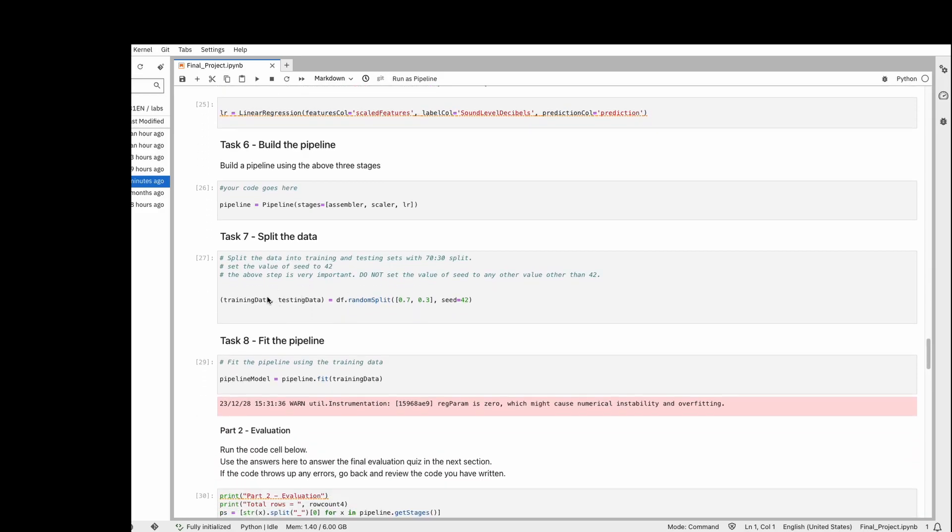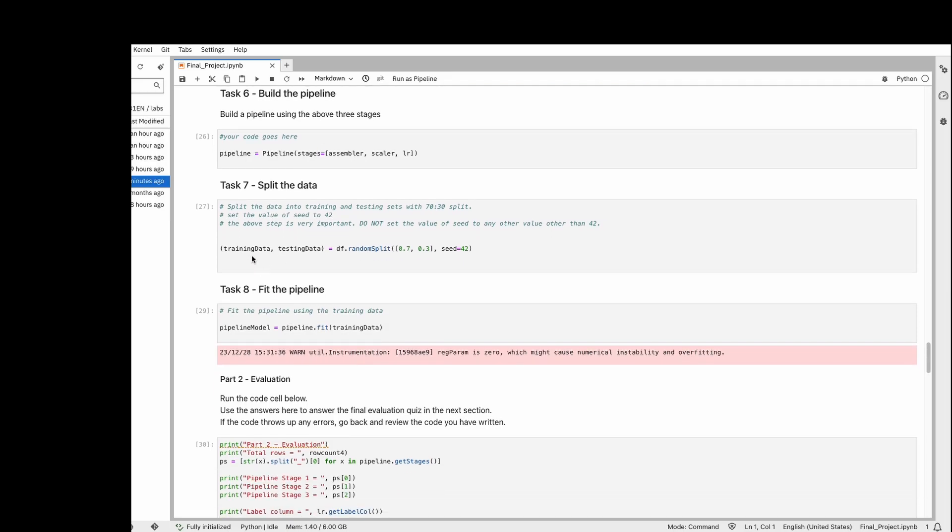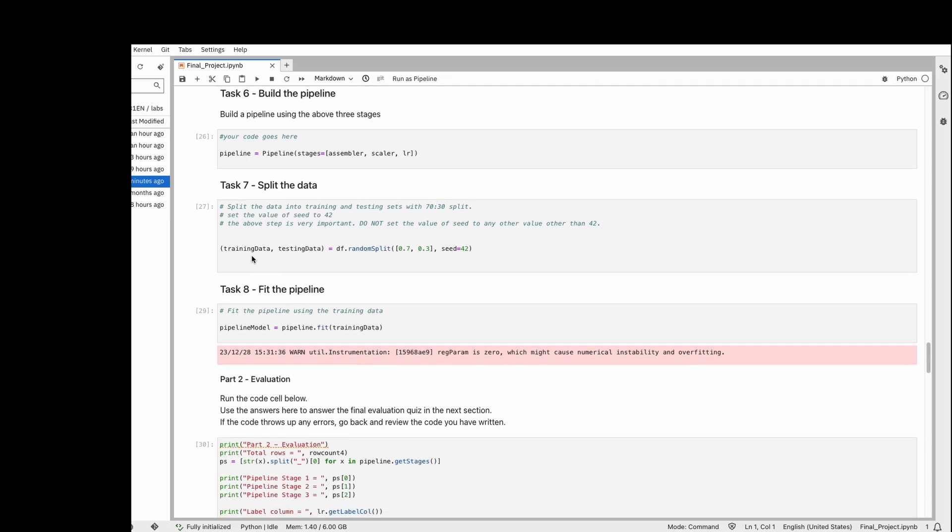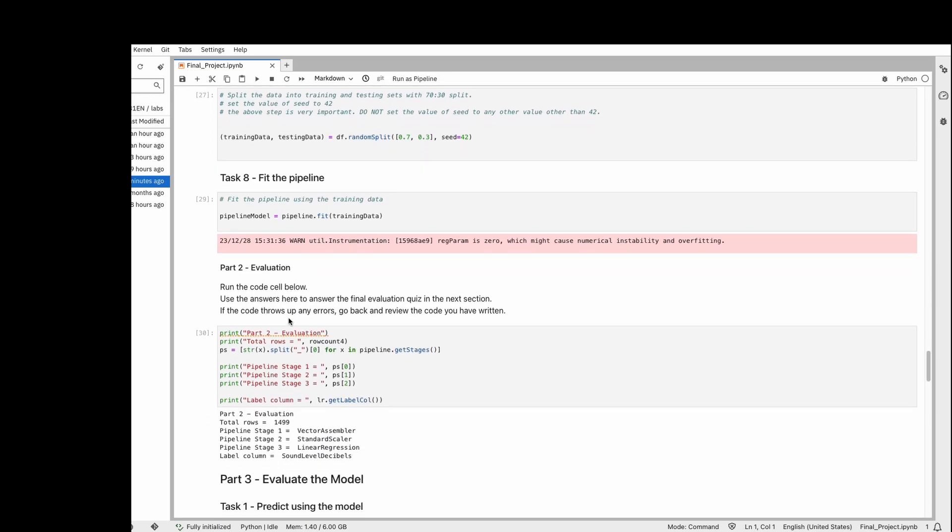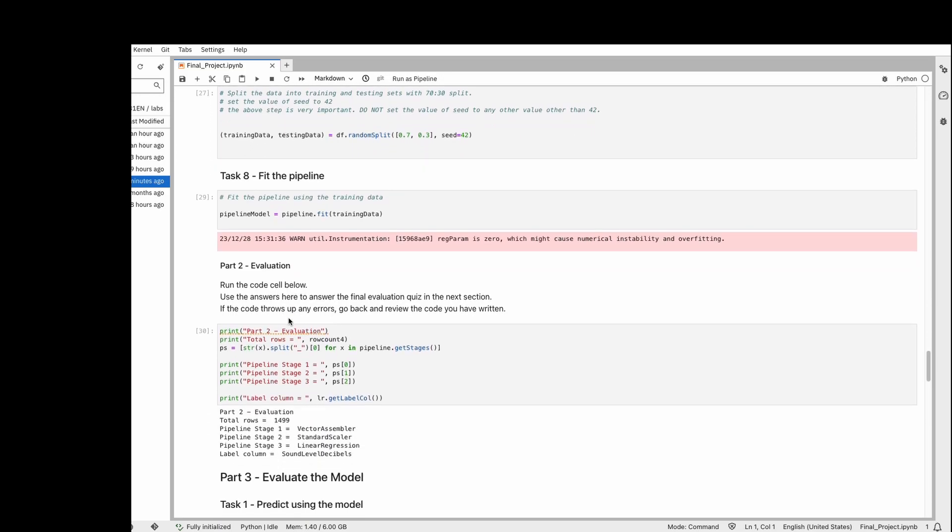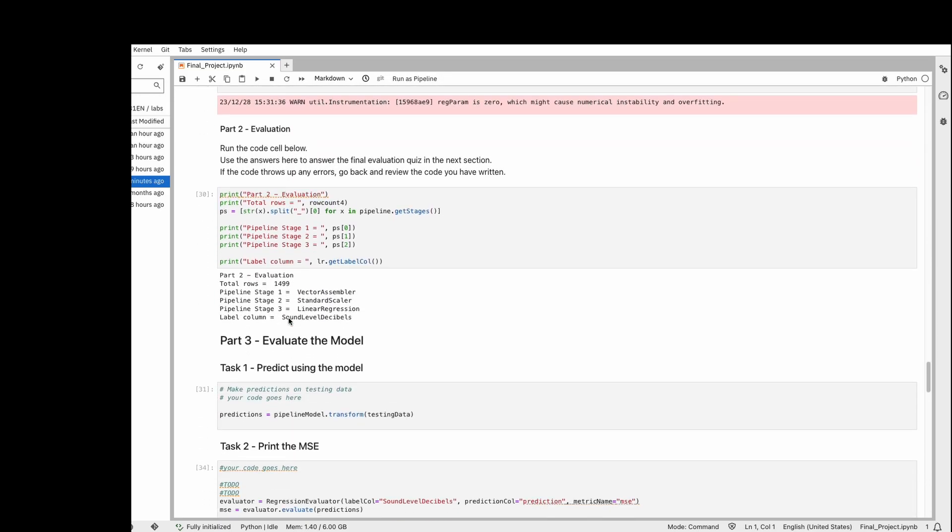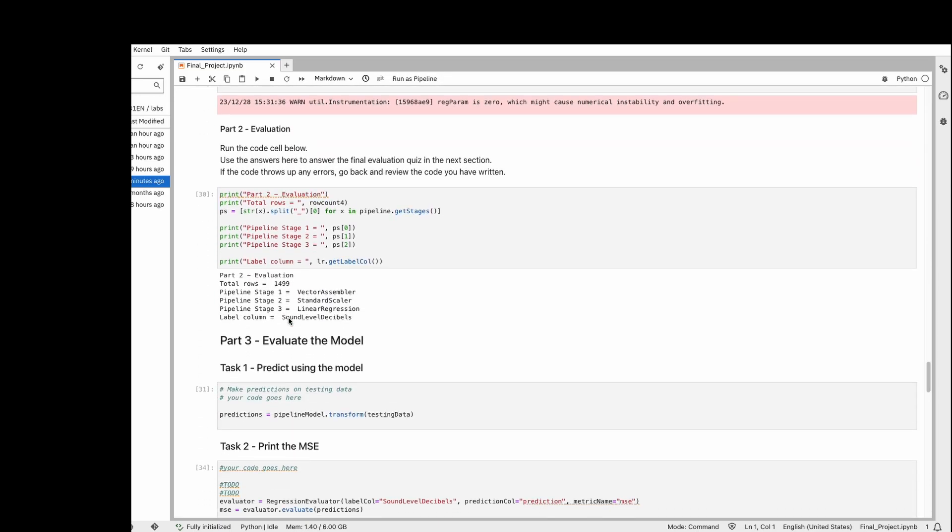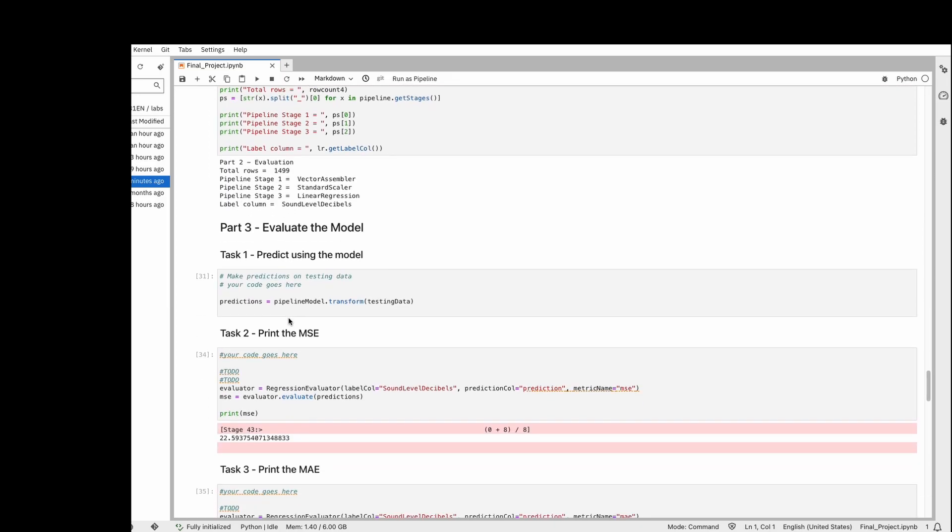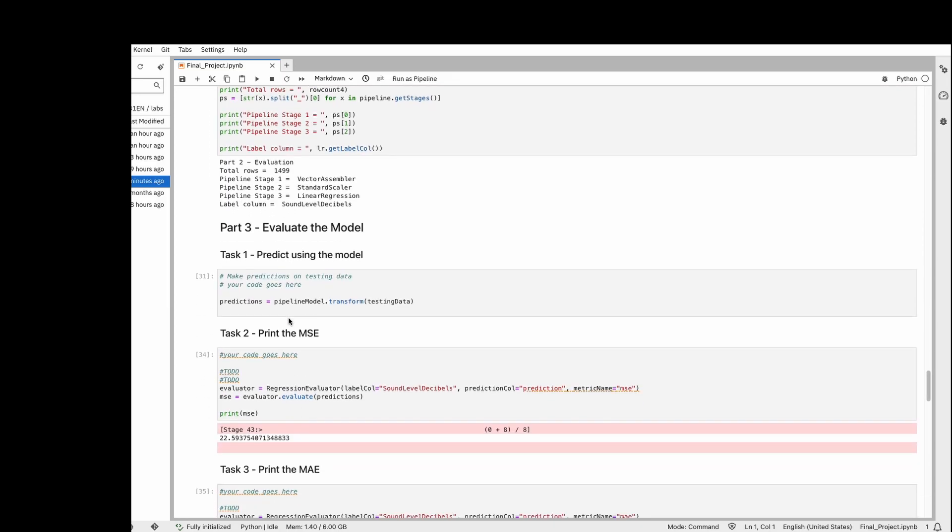After creating this pipeline, we split the data into training and testing data. Then we use the pipeline to fit the training data.